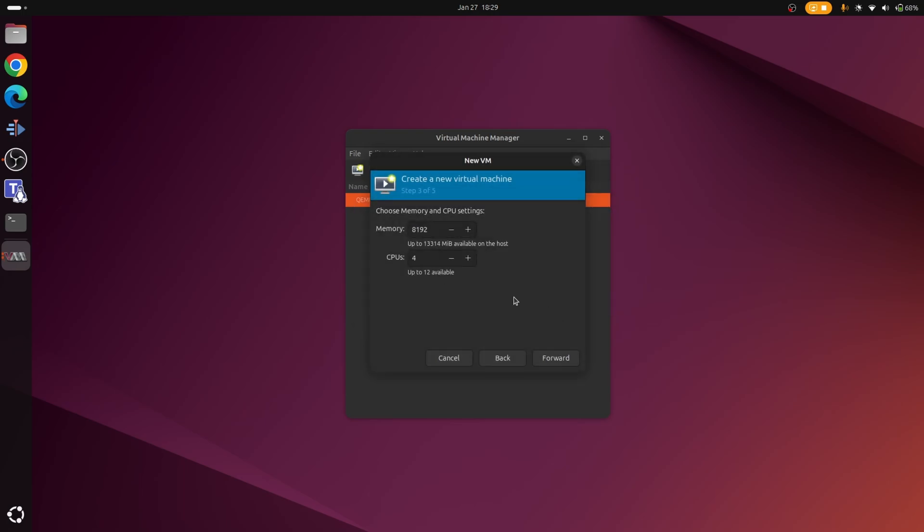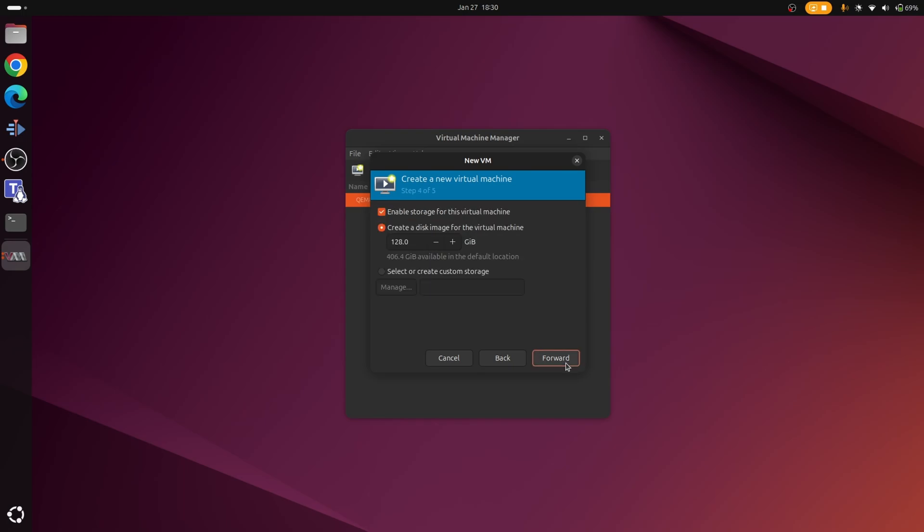Now here's where you're going to specify how much space you want to give. The recommendation from a starting point of view would be 4 cores and 8 gig of memory, but again depends how much you've got. On my laptop I've got a 6 core 12 thread processor and I've got 32 gigs of RAM, so let's give it a little bit more oomph. Let's give it 6 cores, and we'll do a terrible calculation, we'll do 6 times 6, we'll give it 16 gig. Let's go to forward.